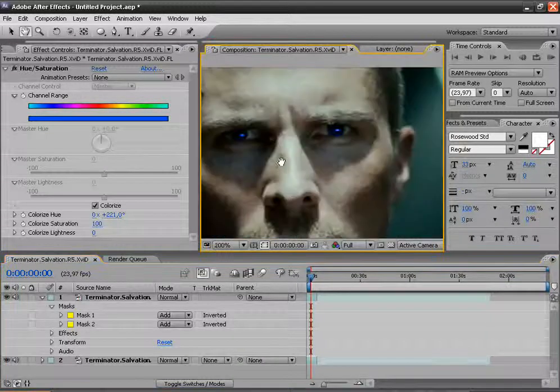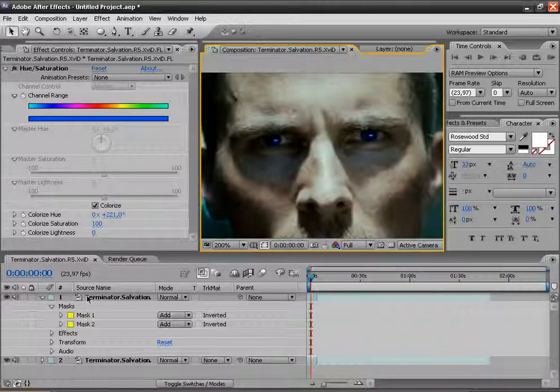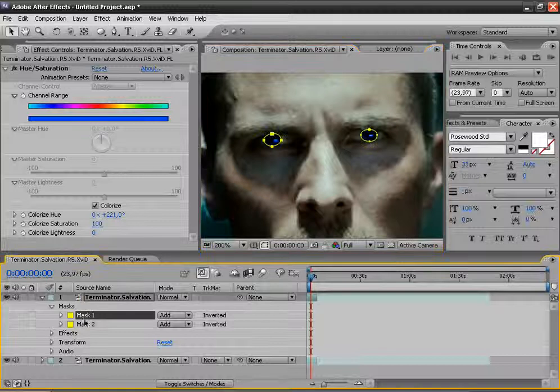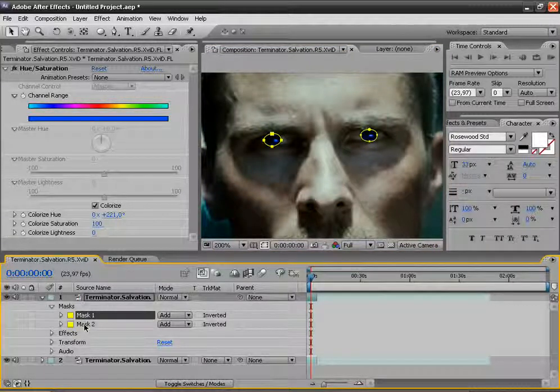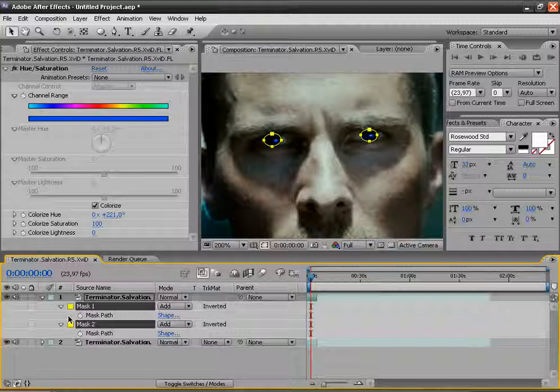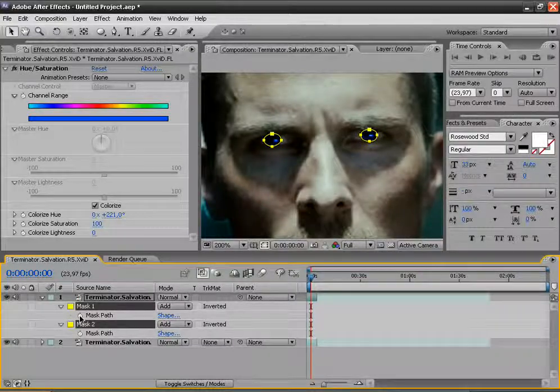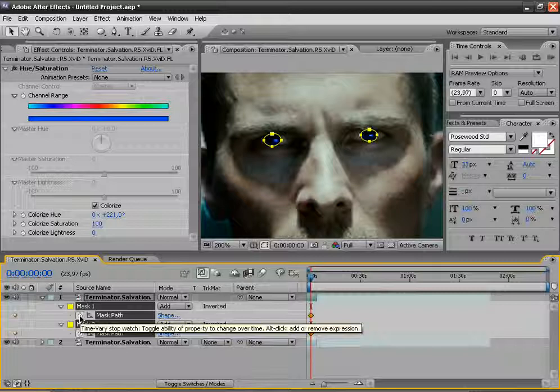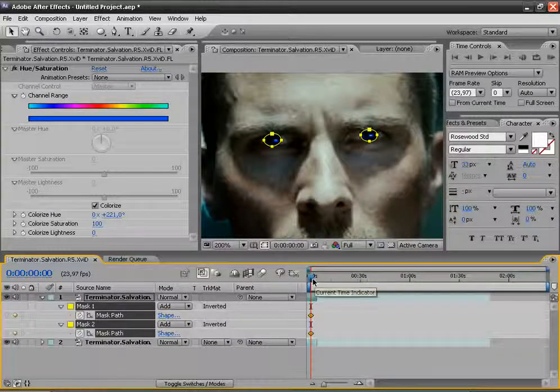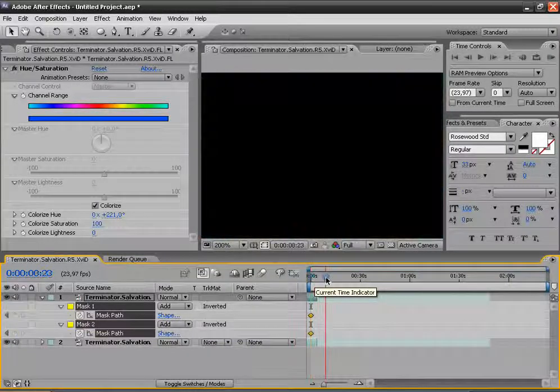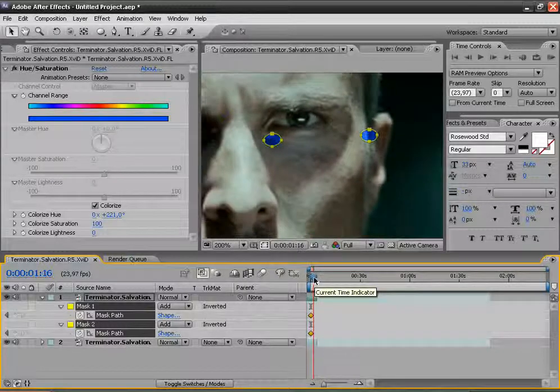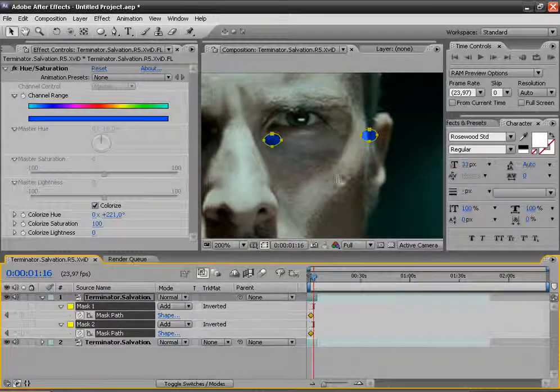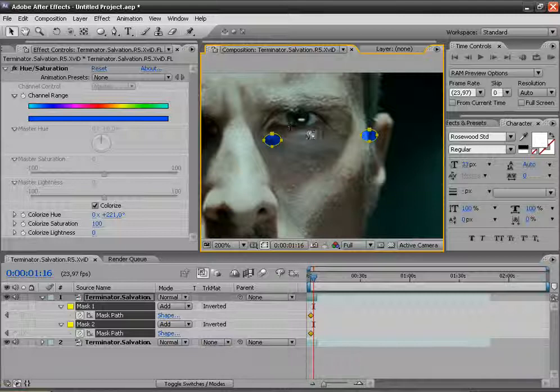What we have to do now. Let's go to the masks. Hit M and click on this stopwatch. This creates a keyframe. Now when you go forward in time, we have to match each mask over the eye.